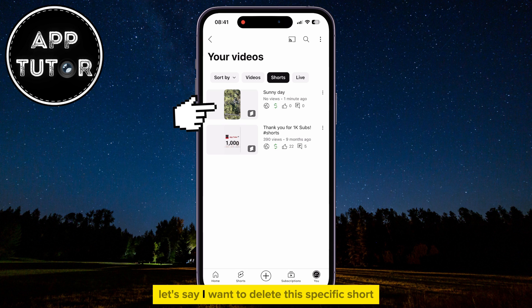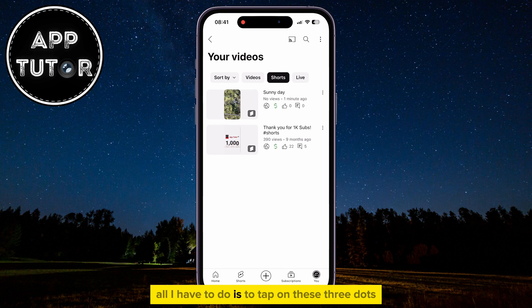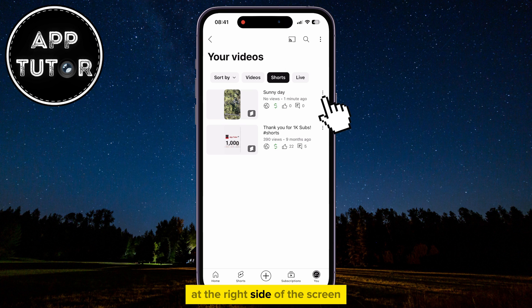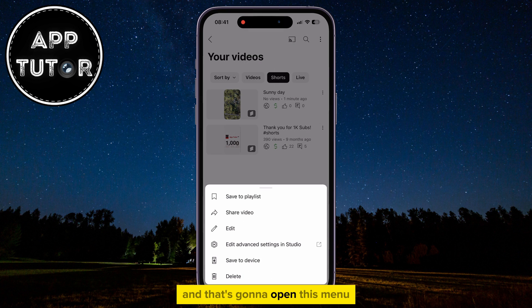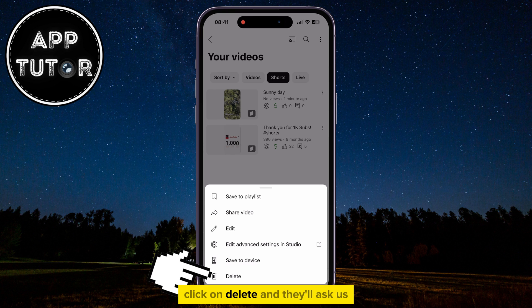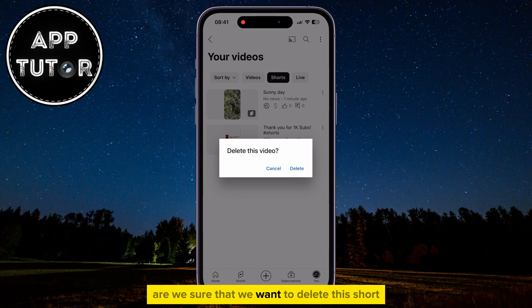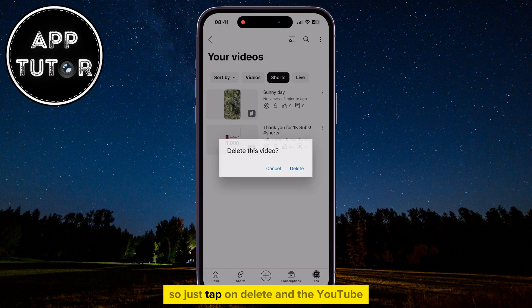Let's say I want to delete this specific short. All I have to do is tap on these three dots at the right side of the screen, and that's going to open this menu. Click on Delete and they'll ask if we're sure that we want to delete this short, so just tap on Delete.